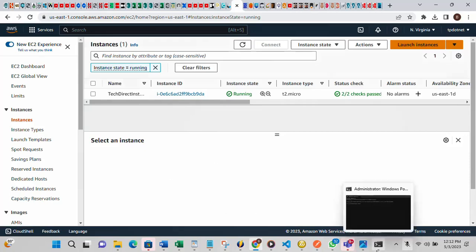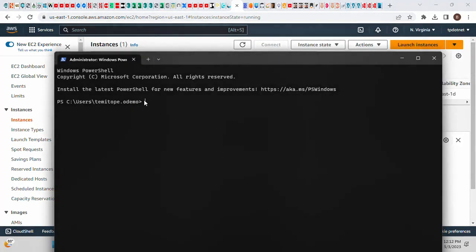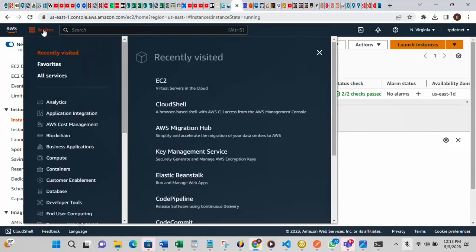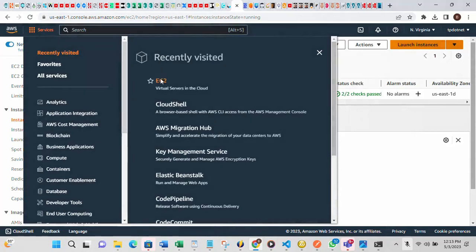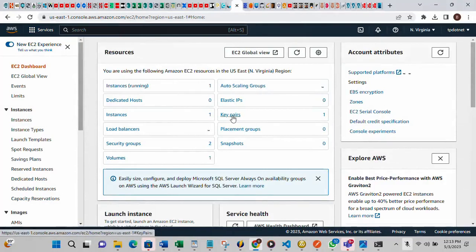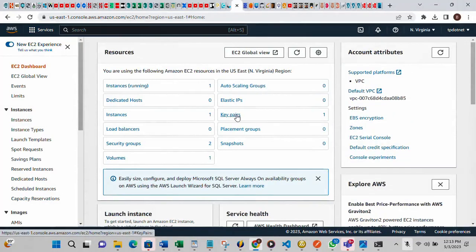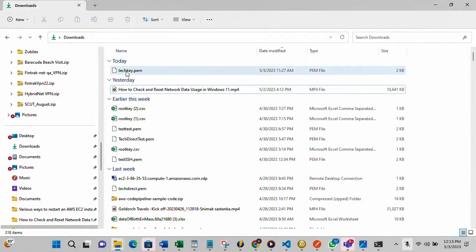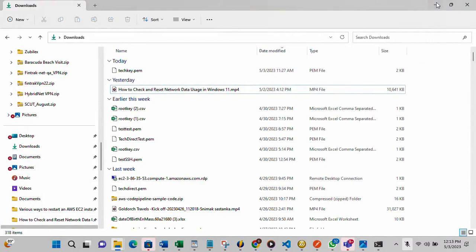This is my PowerShell — I've already opened it as admin. Before you can make use of PowerShell for this, you need to create a key pair. Let's go to Key Pairs in the EC2 console — I already created one key pair. This is it, and I have it downloaded on my system.